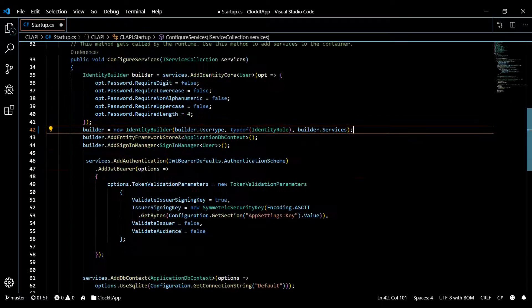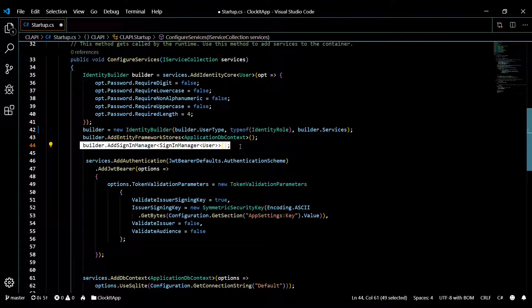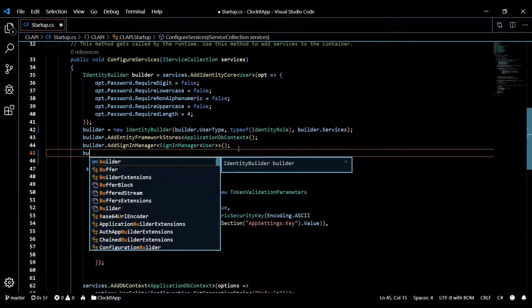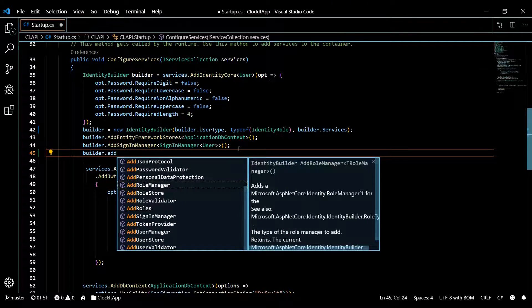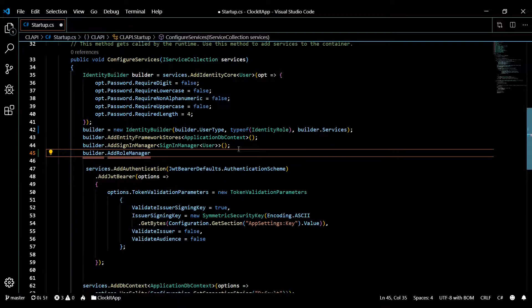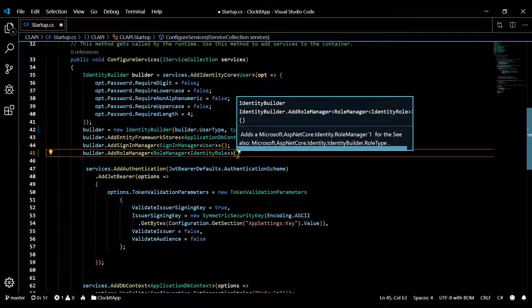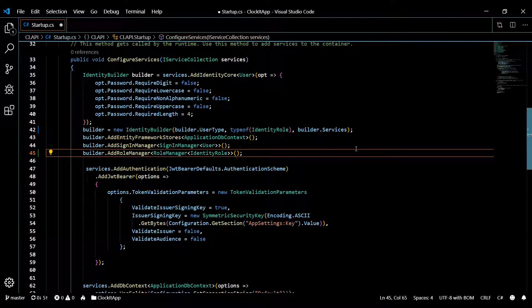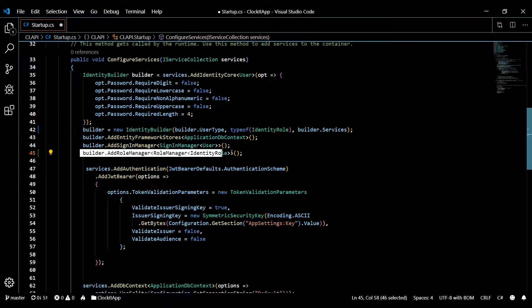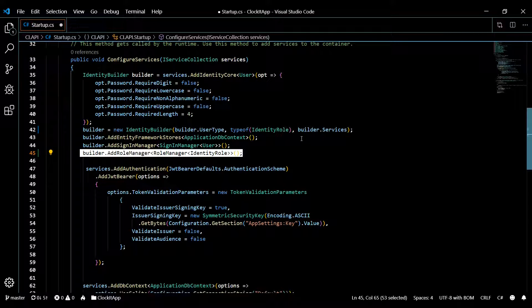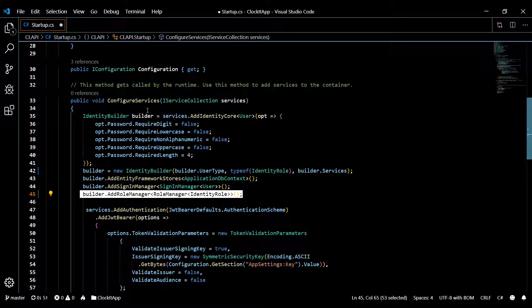Now similar to that, we'll add our role manager. So builder.AddRoleManager, and the type is going to be RoleManager of IdentityRole. That's all we really need to do in our startup class. The code will be available as snippets in the description — just click the link and copy and paste. Now we can save this and close it down.